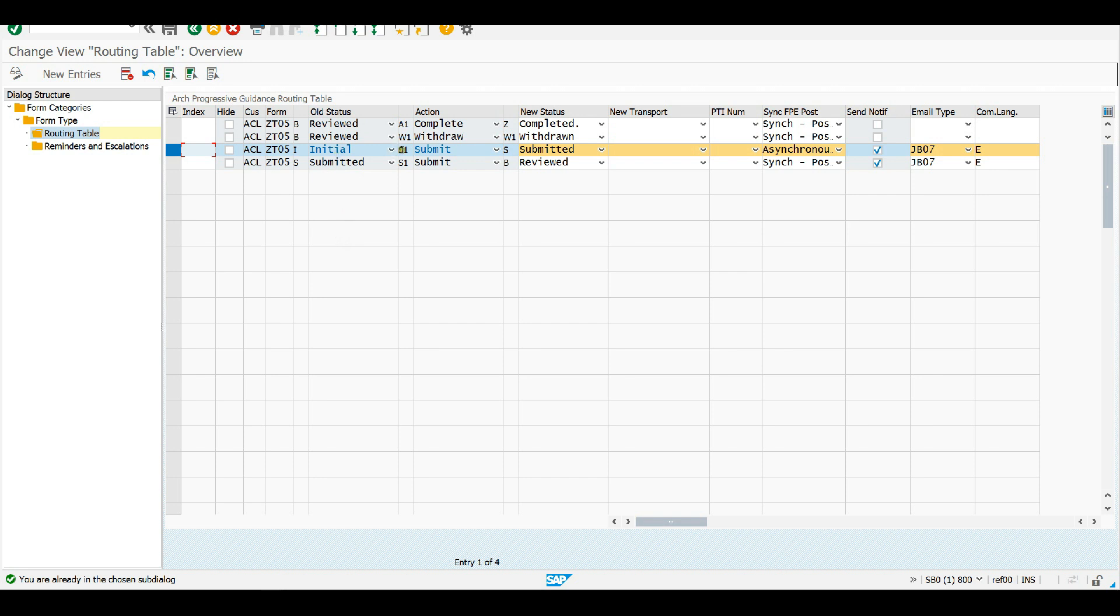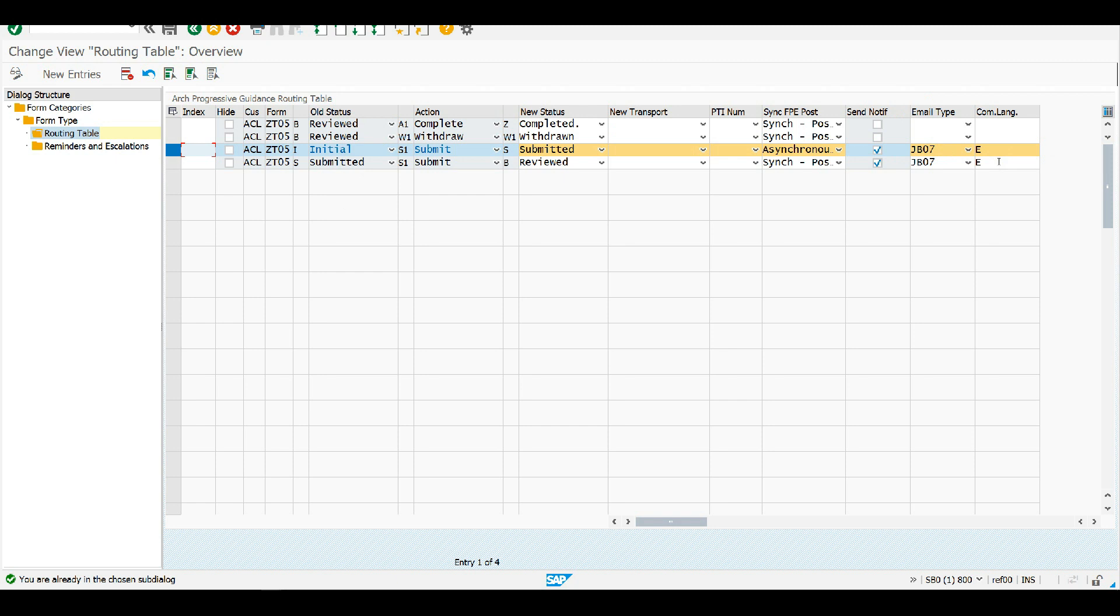When I'm submitted or when I push on to be reviewed, I'd like to trigger a notification. And so I've got this option to send a notification email and then I can choose my email type from a list. And so this is JB07 email type and a communication language, which could be overridden later on based on the particular recipient. But at this point, we're saying, OK, for when this app is submitted, then trigger me a notification using email type JB07.